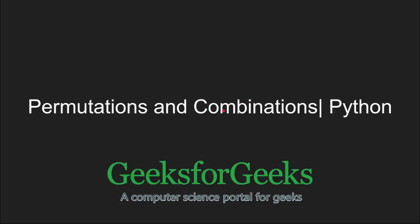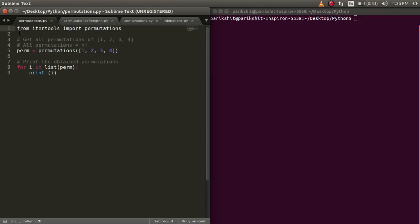Hi and welcome to GeeksforGeeks. In this tutorial, we will learn about permutations and combinations in Python.